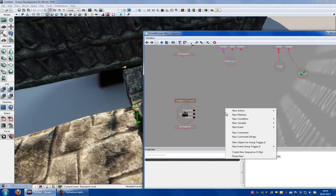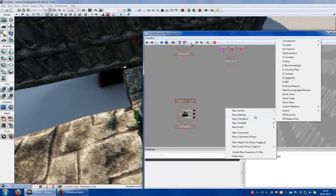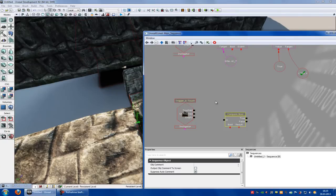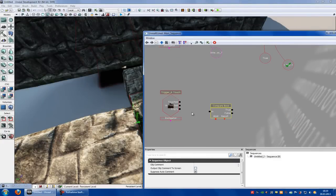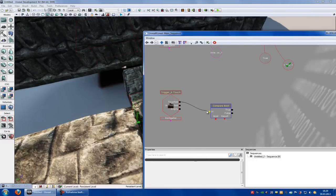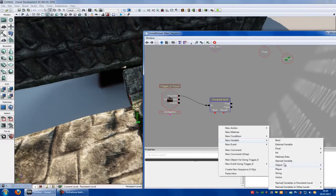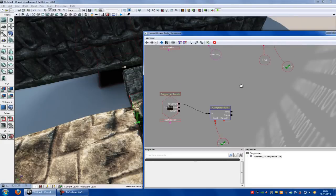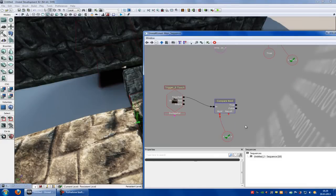Now right click — now it should check if we have the flower. So go to new condition, comparison, compare bool. Now we compare this bool with this here. Connect the touch to the in. Do a right click and add a named variable — new variable, named variable. Type in 'key' at the variable name and connect with this bool. Now it checks if here stands 'key'.